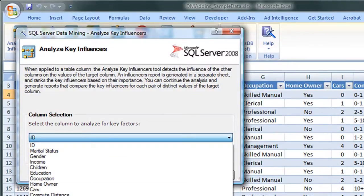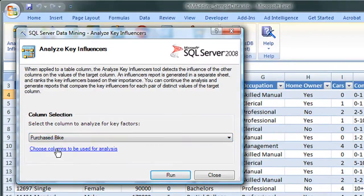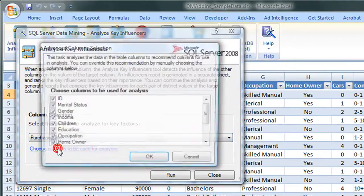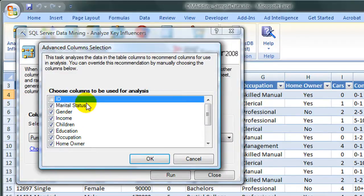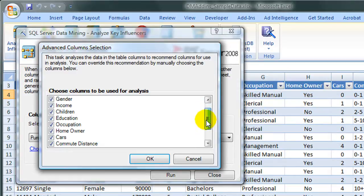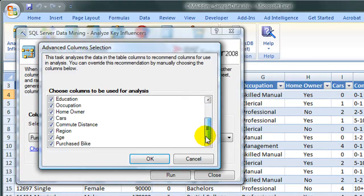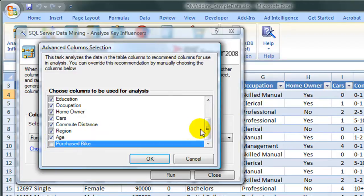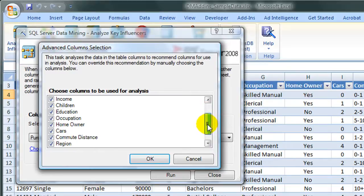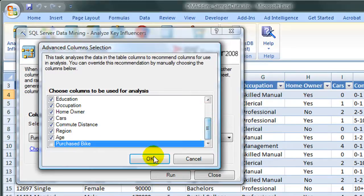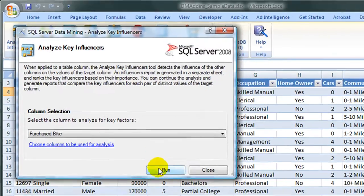For the column selection, we'll choose Purchase Bike. We'll click Choose Columns to be used for the analysis. Unchoose the ID. We can look down the list to see what all the variables are in there. In this case, I'm also unchoosing Purchase Bike. And click OK.